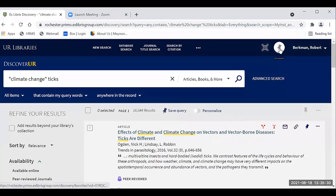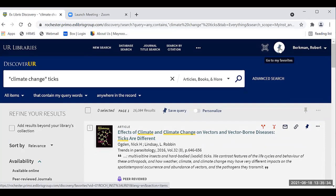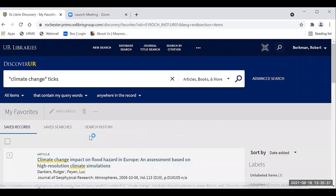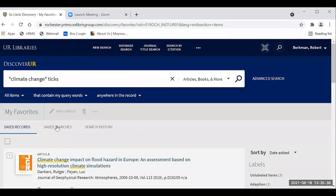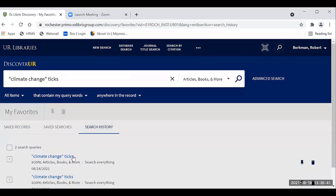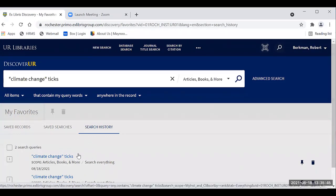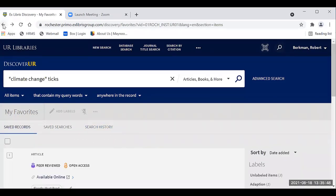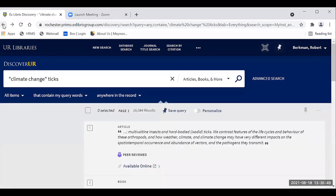You'll also see a little favorites button. If I click on 'go to my favorites' and look under saved search history, you'll see the search for climate change and ticks is right there — it's saving this search so you'll know what you searched on last time.